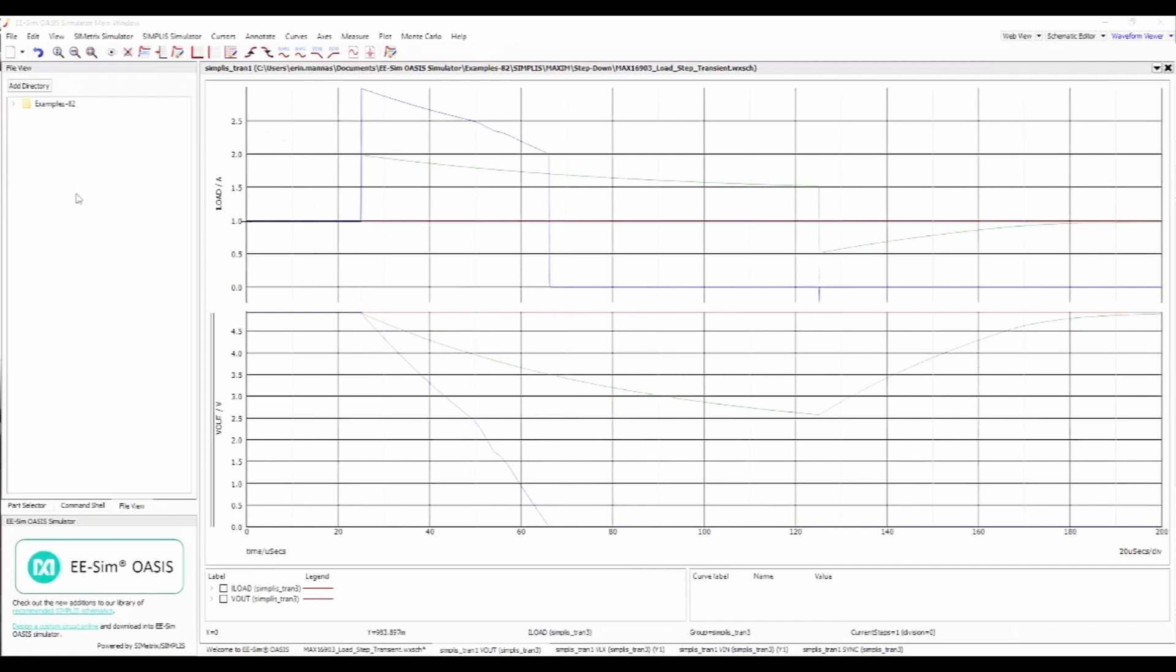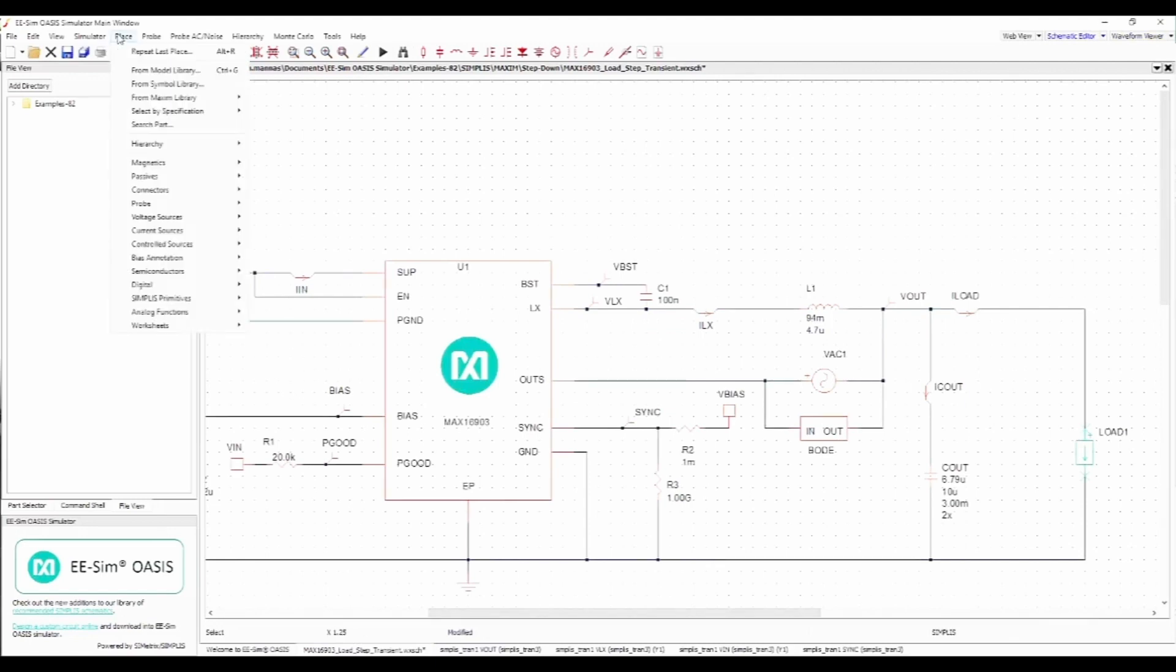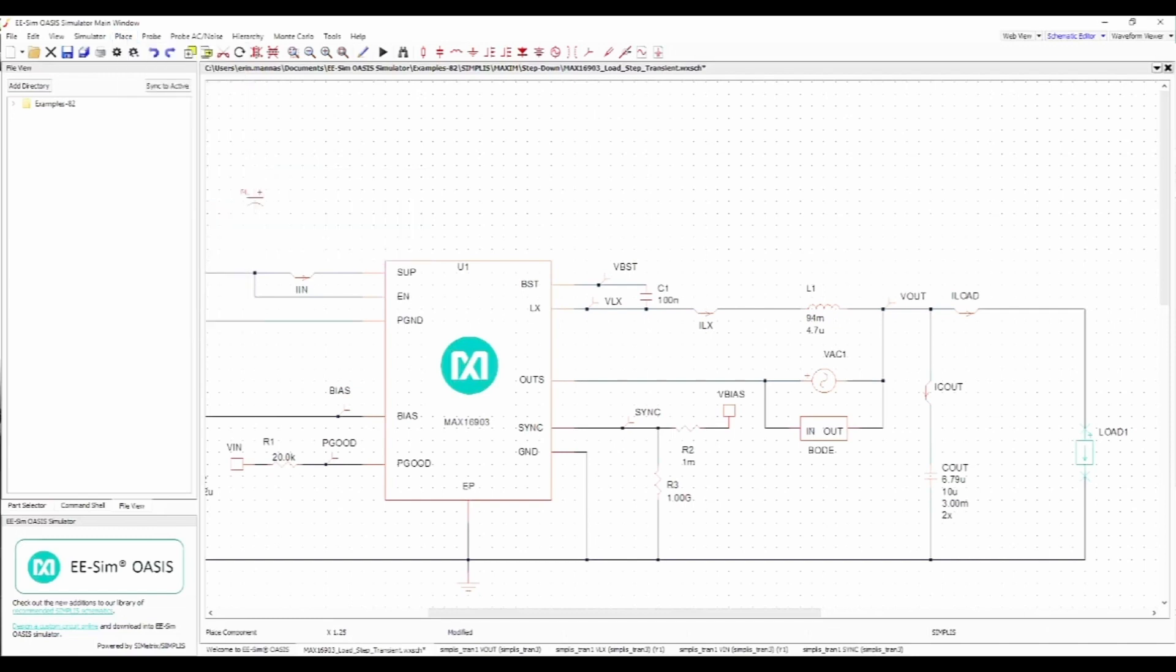Another freedom offered by the OASIS Simulator is the ability to add components or probes to the schematic. For example, suppose this circuit is subject to large load steps and an electrolytic capacitor is desired. Simply go to the Place menu and select the desired capacitor type. Then click to place it on the schematic. Notice that the cursor changes to a wiring tool when placed over the capacitor's pin, which simplifies connecting it to the schematic.